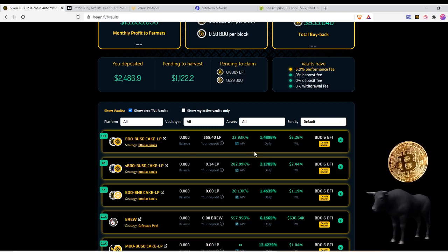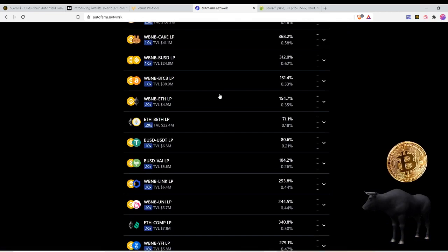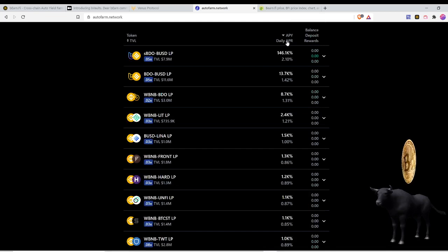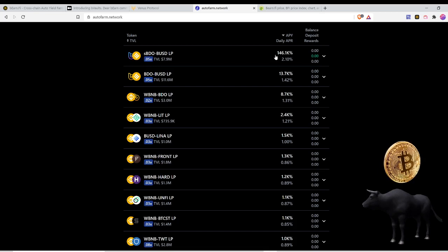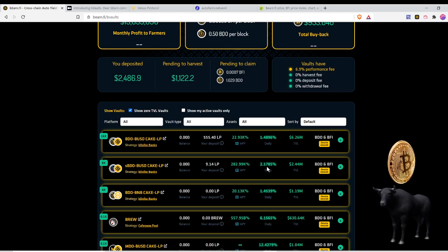Let's go back and you see it is a better rate. BDO BUSD, let's try it again, BDO BUSD hit refresh. BDO BUSD daily APY, you search it by daily APY. This is at 2.1%, BDO BUSD 2.1% at 146%.